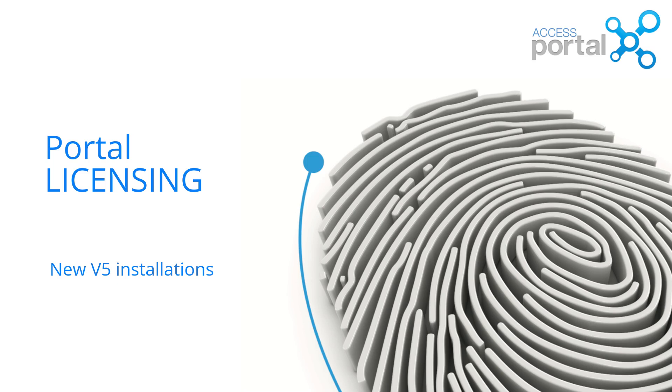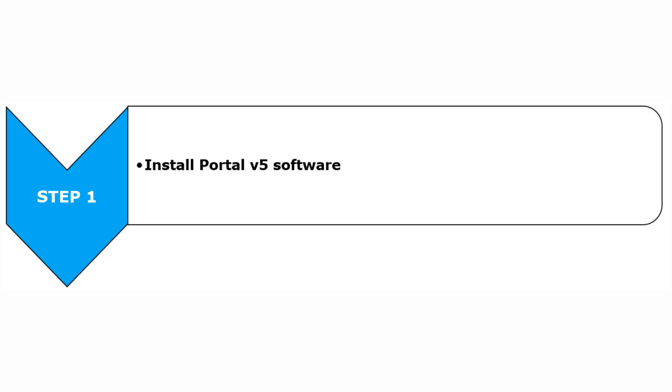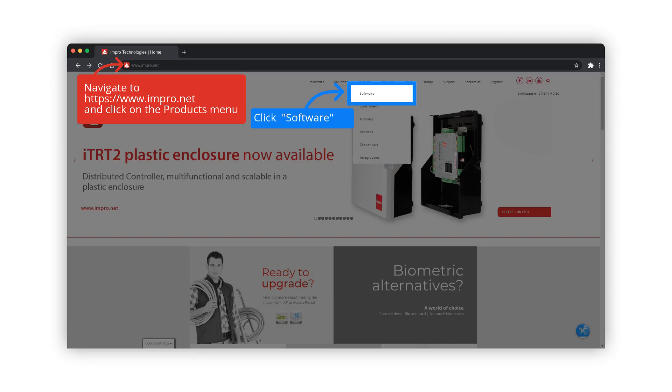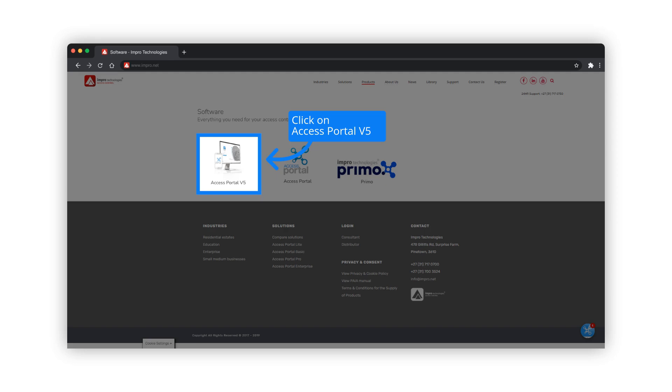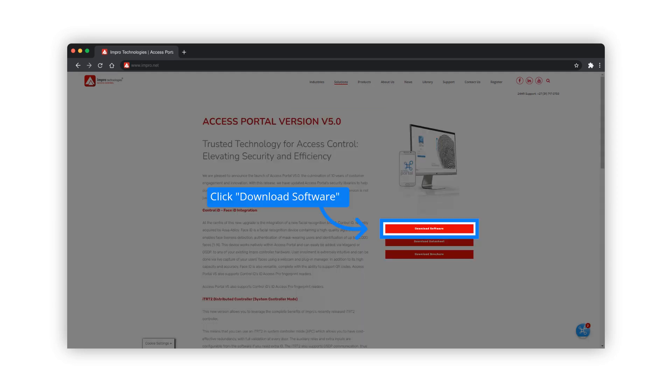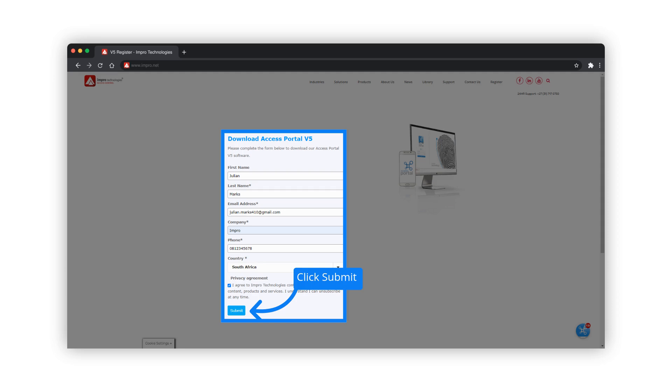This video will explain the process of licensing a new Portal Version 5 installation. A new installation can be performed as normal. Download the software from the link provided, select Access Portal Version 5, download software, complete the form, agree to the privacy agreement, and click submit.